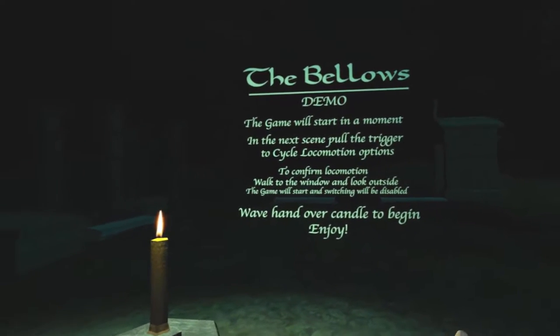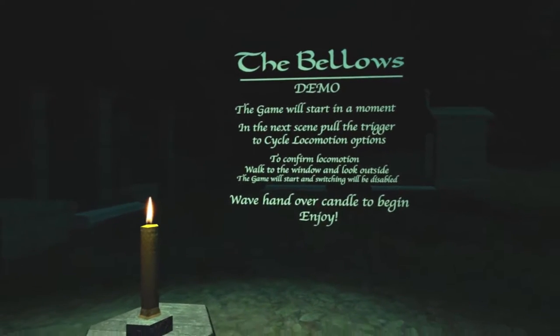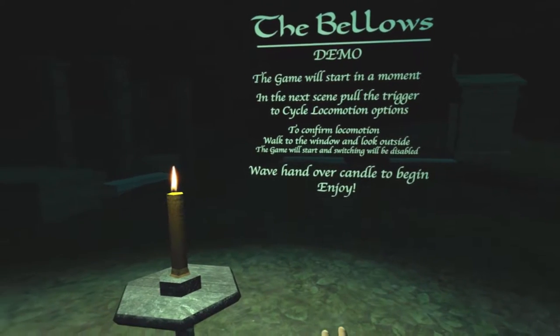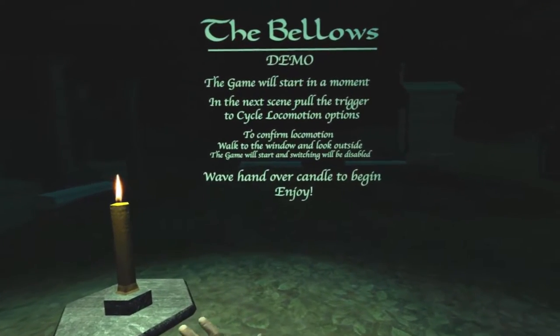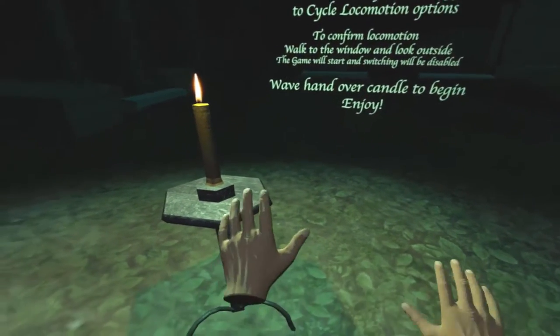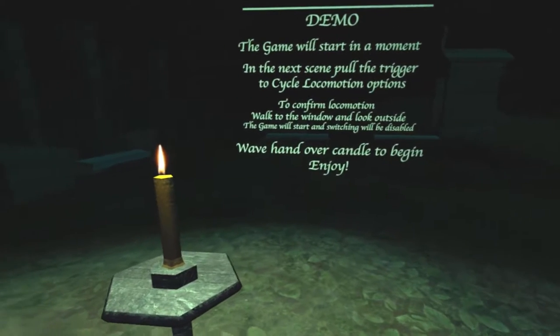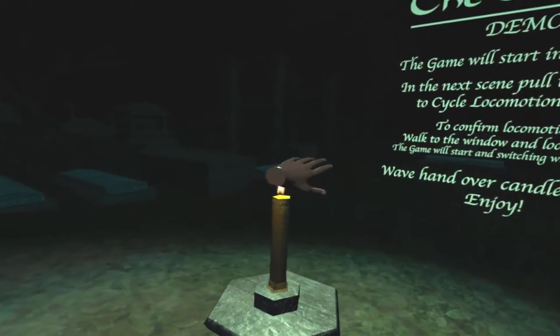Hi, this is Jeremy. And this is Becky. We're Kind of Epic. And today we are looking at the Bellows demo. This is a demo for an upcoming game called The Bellows. That's supposed to be a horror game.